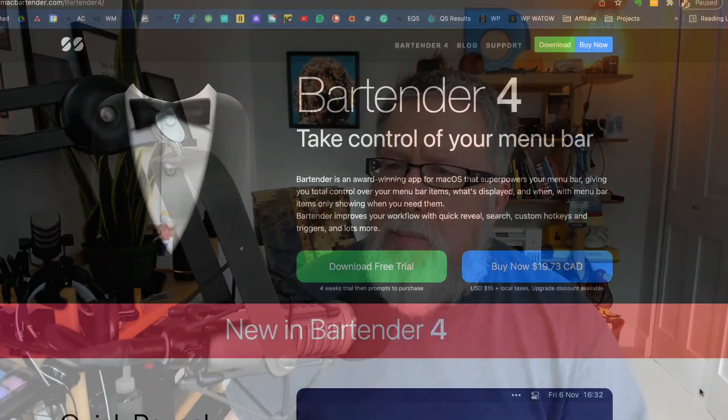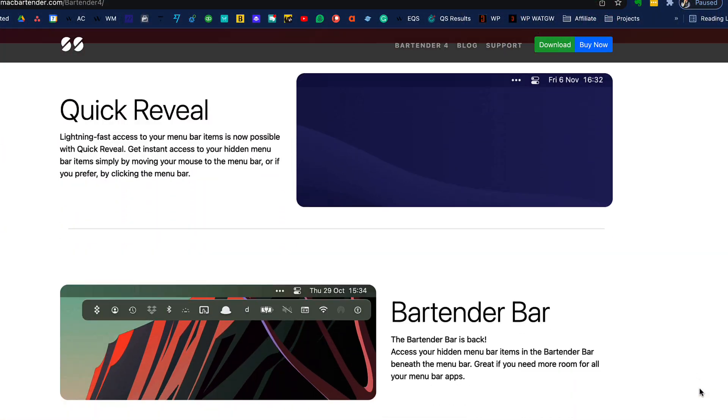So what can we do about it? There's a nice little utility that's been around for a long time called Bartender, and it's up to version four. Bartender 4 is the solution. Here is what Bartender 4 does: it creates sub-menu bars.